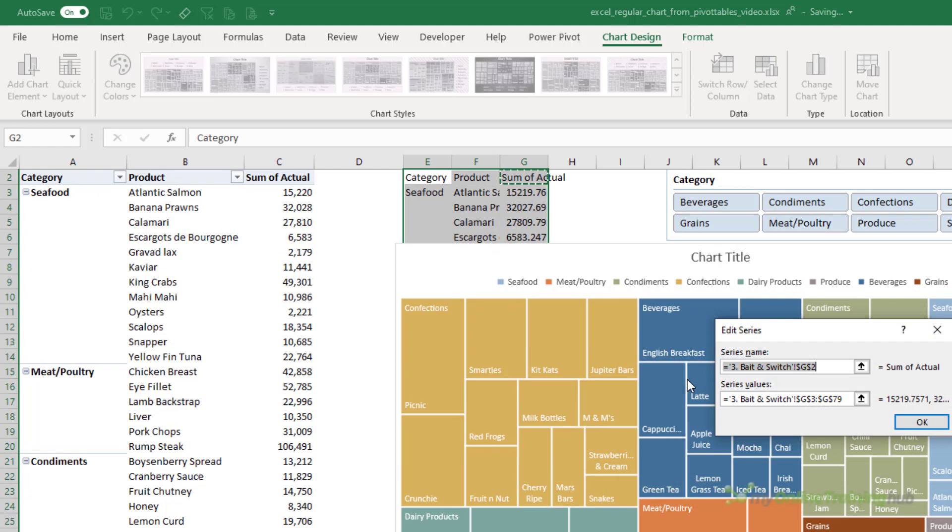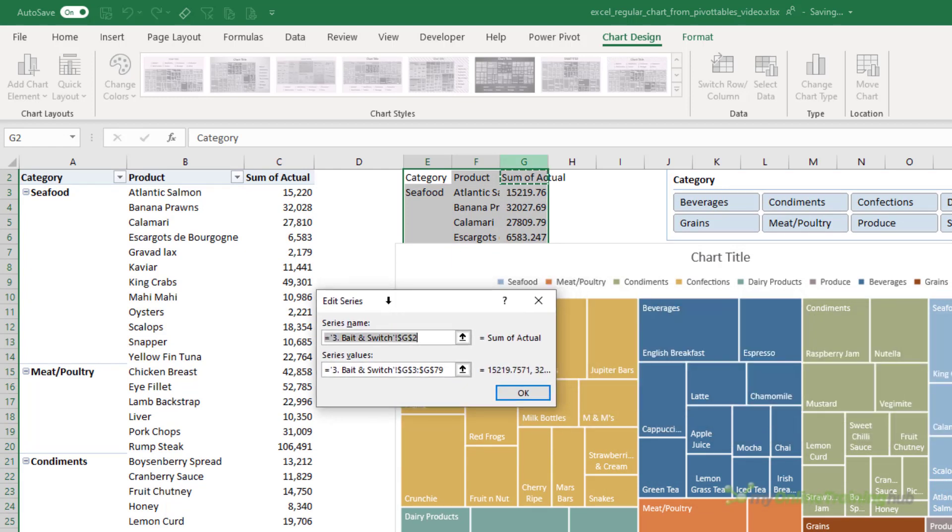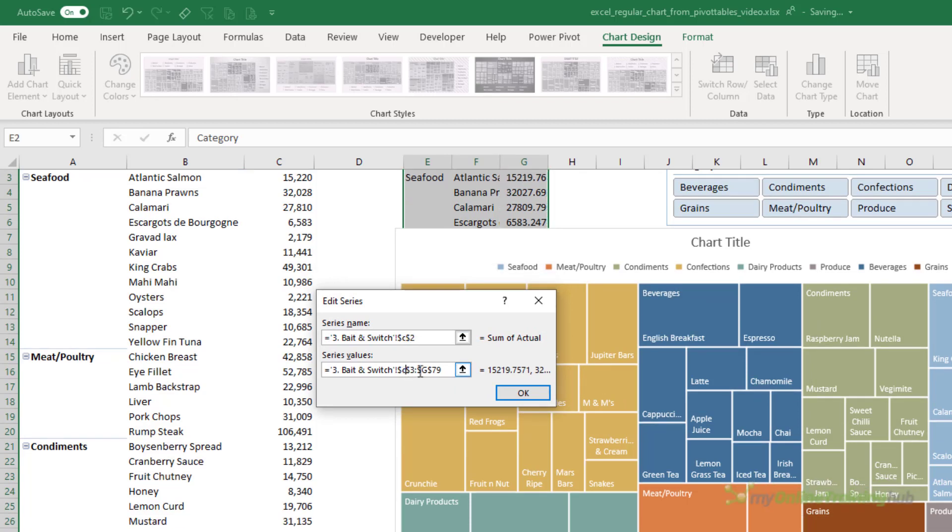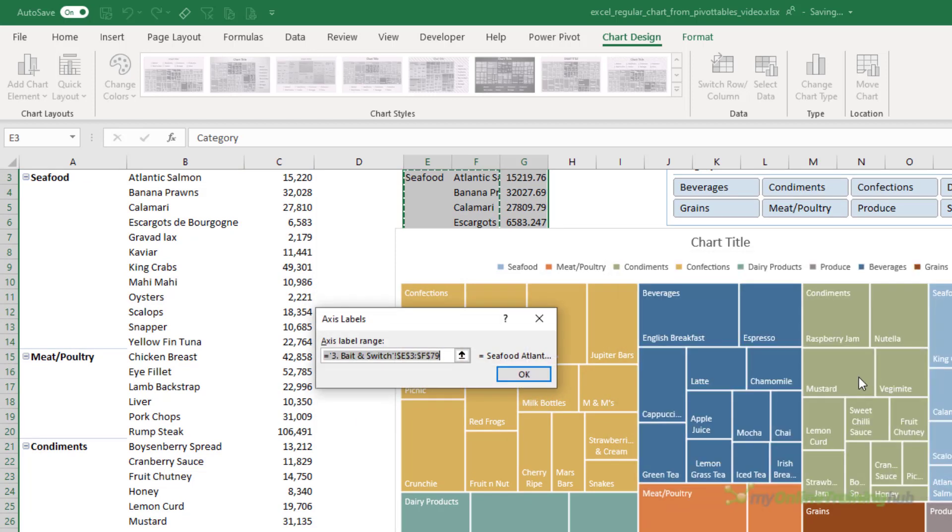I want to point it back to the pivot table. So all I need to do is right-click and go and select data and edit the references. So instead of column G for actuals, I want column C. So we'll change that reference there and this here and here. Click OK.